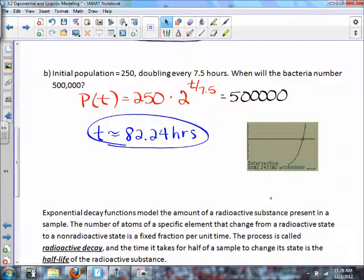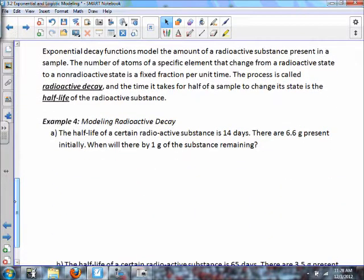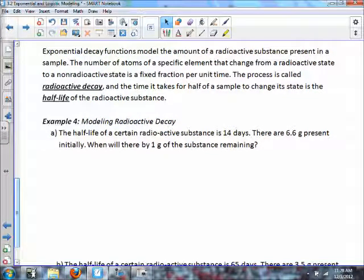For exponential decay models, the number of atoms of a specific element that change from radioactive to non-radioactive state is a fixed fraction per unit time. This process is radioactive decay, and the time it takes for half of a sample to change state is the half-life of the radioactive substance.